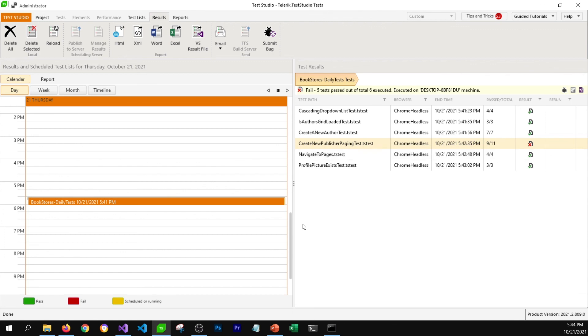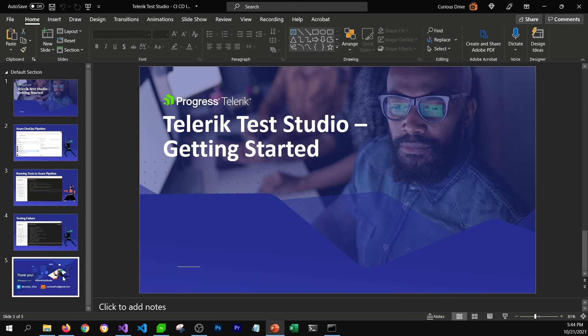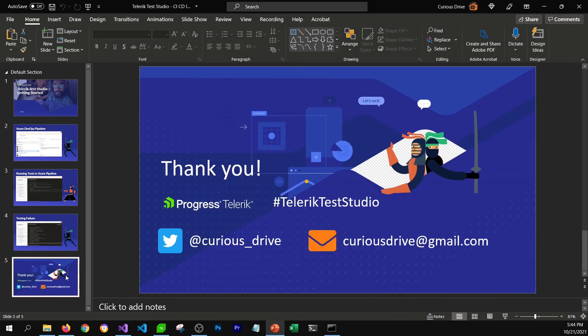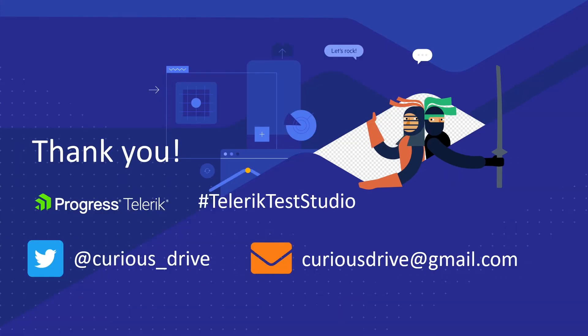That's all about setting up Test Studio with the CI/CD process. If you have any questions, please put them in the comment section below, or you can reach out to me on my Twitter handle QVS underscore drive, or send me an email at QVSdrive@gmail.com. Thank you so much for watching this video series — I'll see you in the next one.